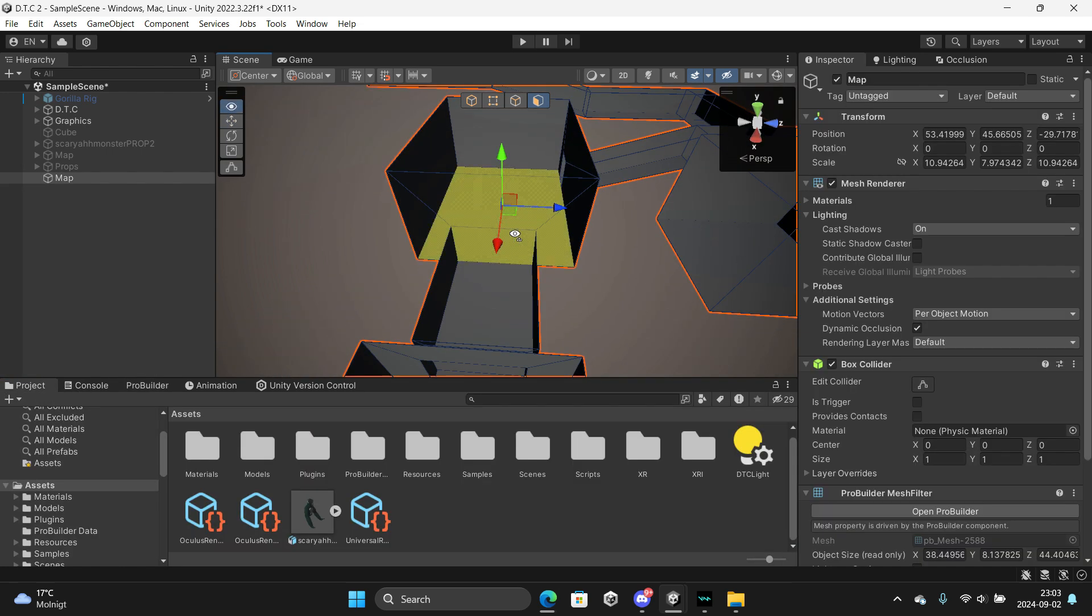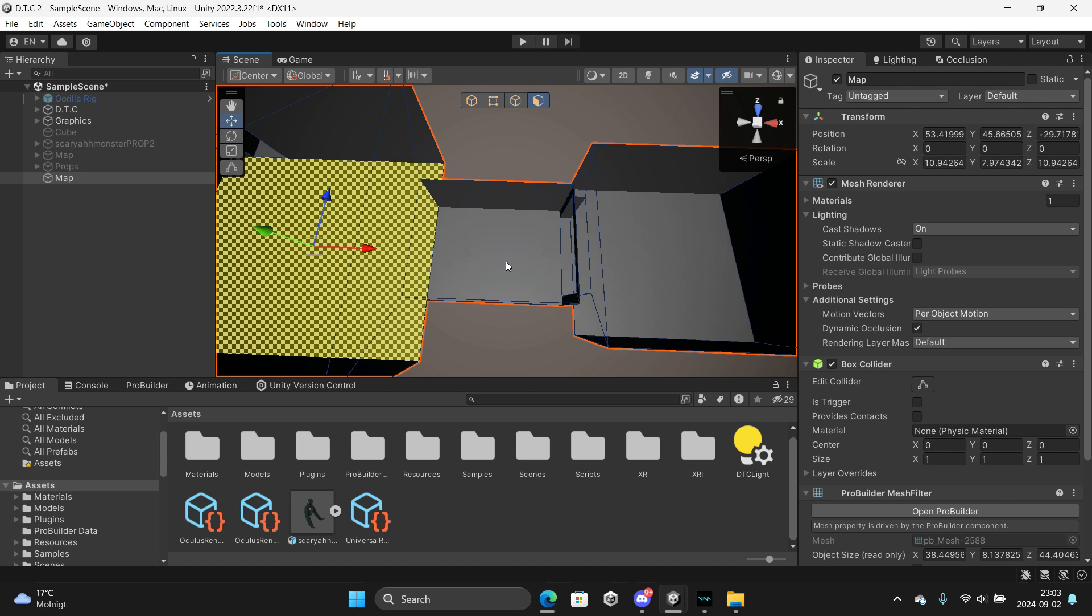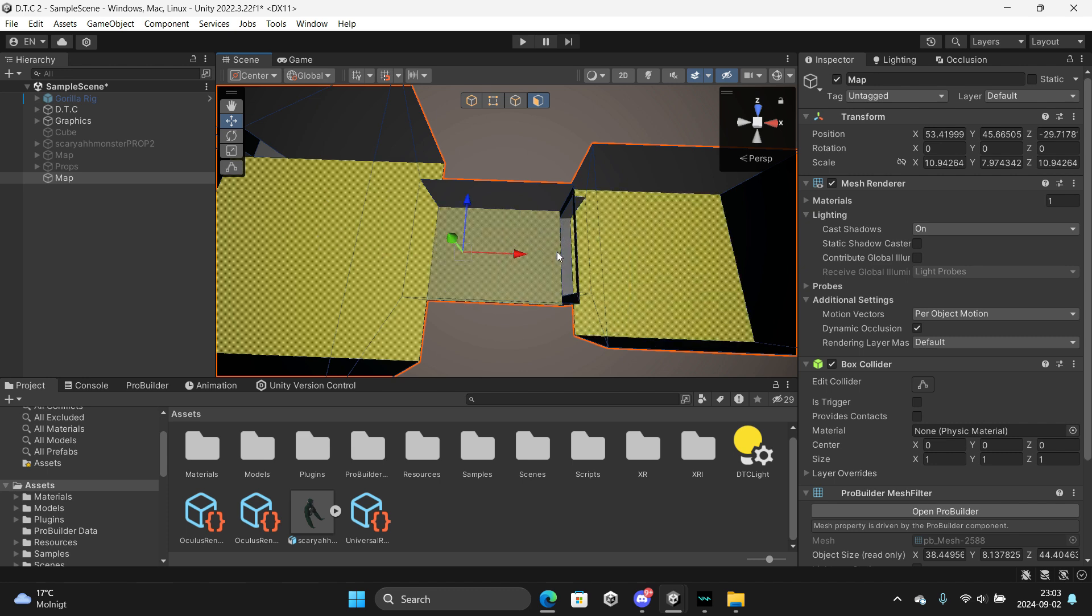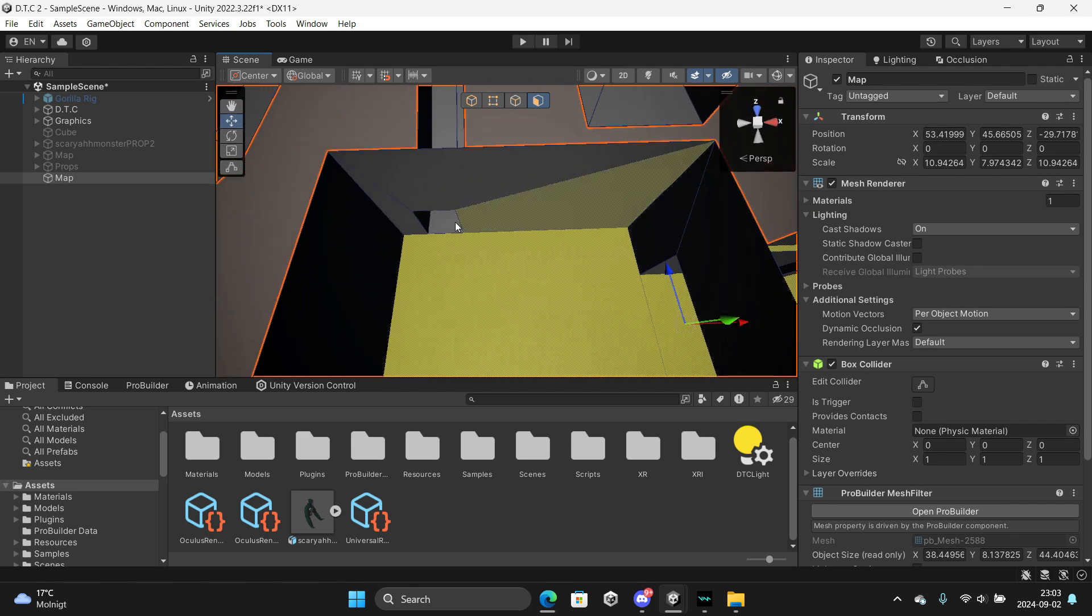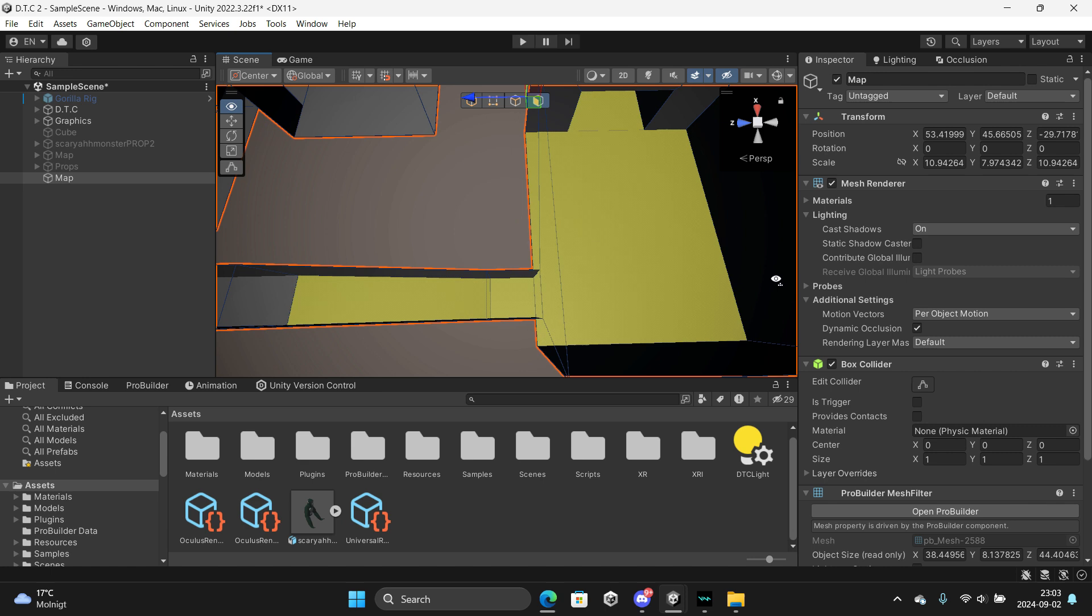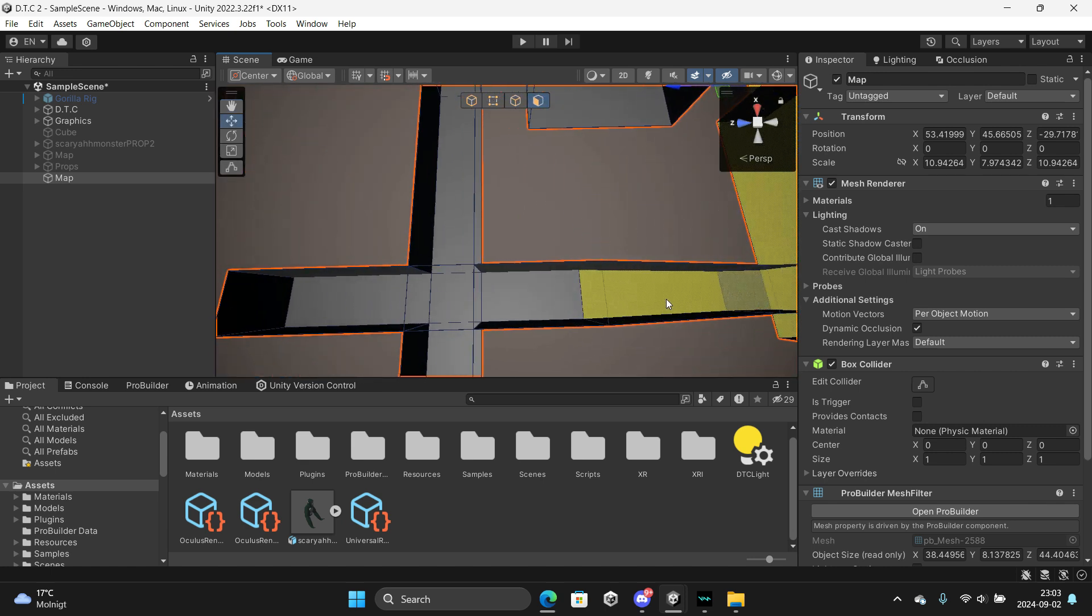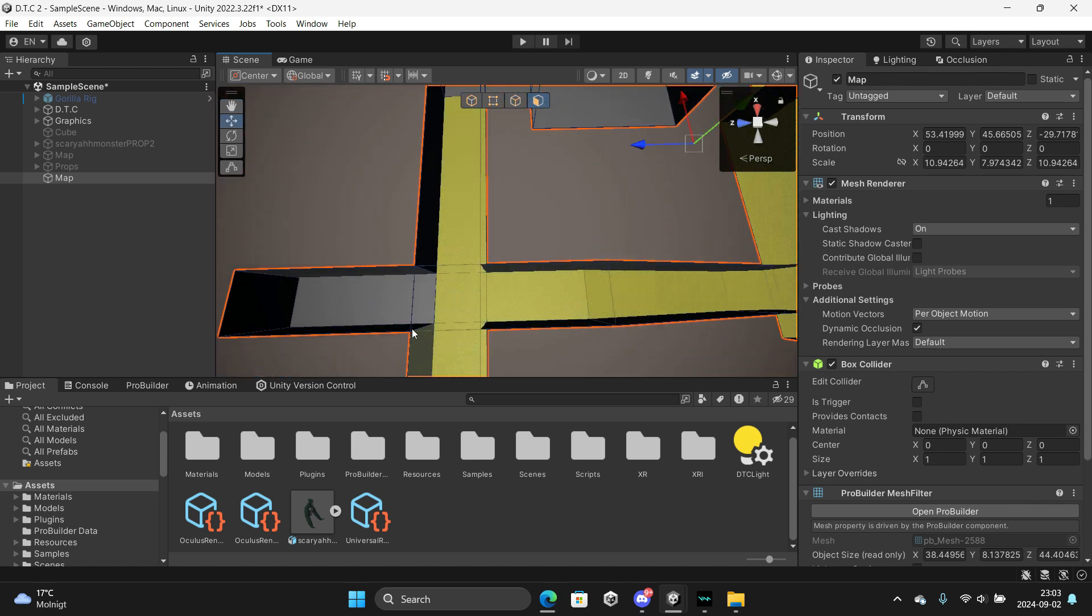So select all the faces holding Shift. You want to select them one by one. You can also drag like this.